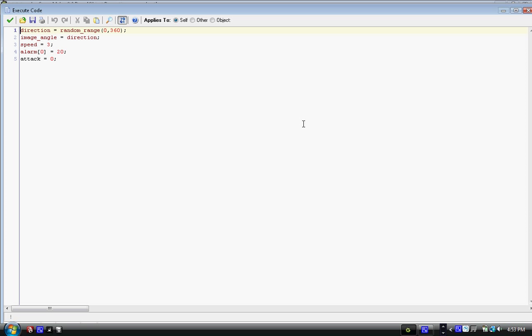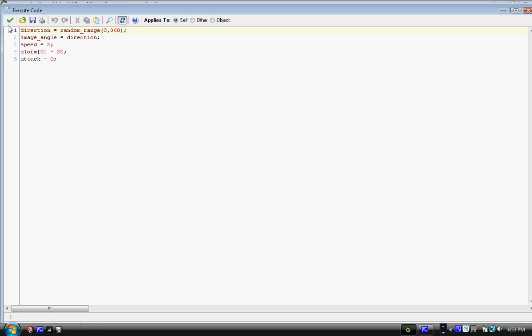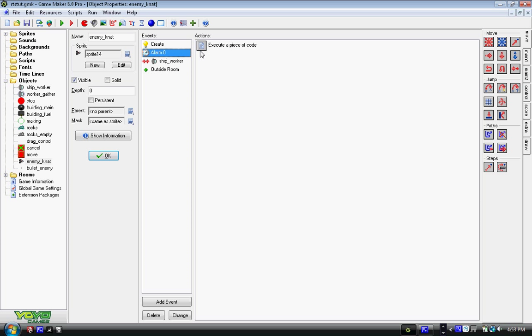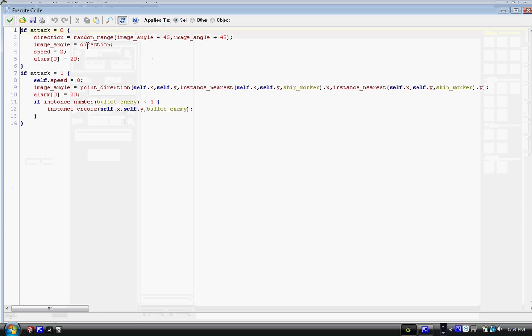Alarm zero equals 20. Alarm zero, how we write it, remember, it's alarm in brackets zero. And then we have attack equals zero. That's very important, because on our alarm, we have two main subroutines, I guess you could say, two main blocks of code, if attack equals zero, and attack, if attack equals one.